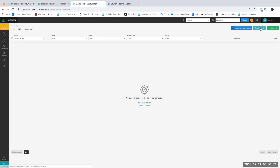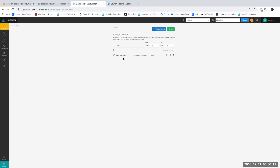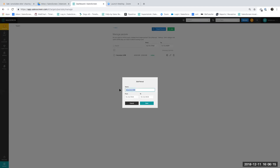You can see your periods under the manage targets button in the top corner. You can also edit the name of the budget and edit the time frame if you want to.